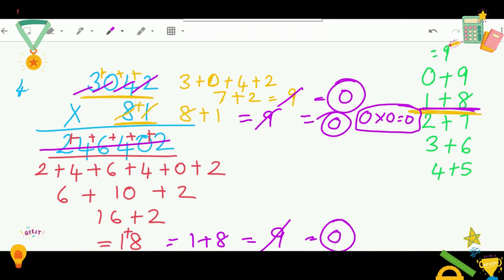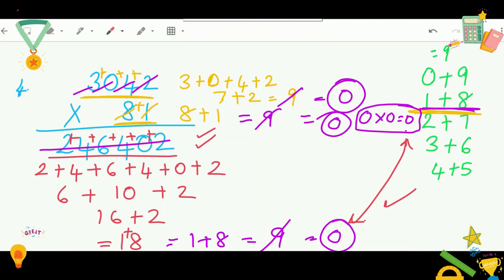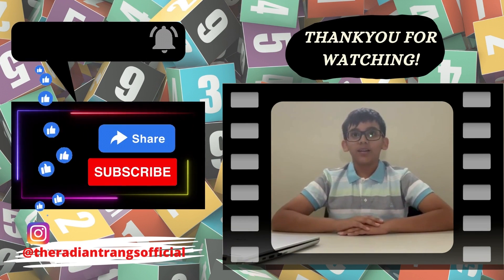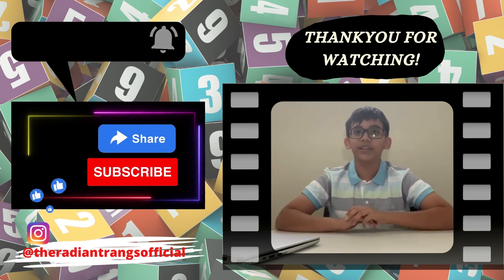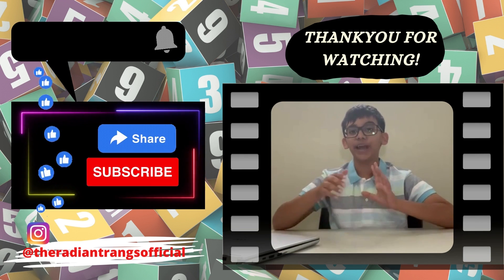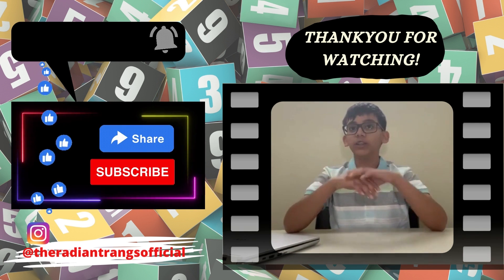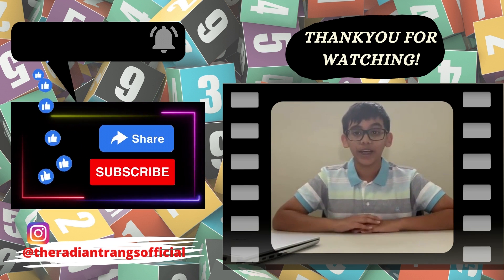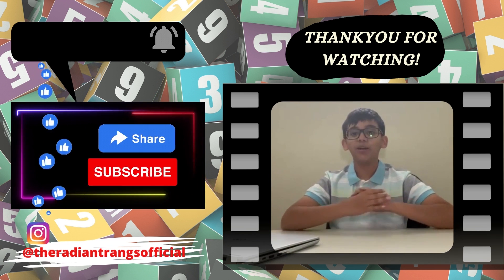The zero from our check answer and the zero from our equation both match, so the answer is correct. Isn't this an easy method when you don't have a calculator? It's even faster than a calculator to check your answers. So 3042 times 81 equals 246,402. Hope this was helpful! Keep practicing with different numbers to get better at mathematics. Don't forget to subscribe, like, and share our videos, and hit the notification bell. See you in the next video — bye!